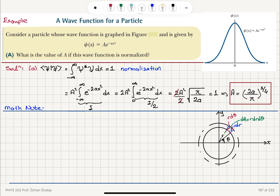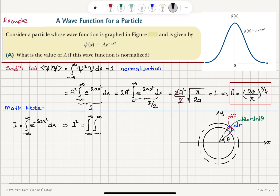Now let's see how to perform this integral. I call the integral I, from minus infinity to plus infinity of e to the minus 2a x squared dx. If I consider I squared, I can write it as the double integral from minus infinity to plus infinity of e to the minus 2a times (x squared plus y squared) dx dy, since the same integral can be written in terms of y. This x squared plus y squared should remind you of r squared, so we can go to polar coordinates.